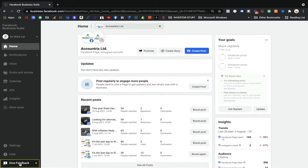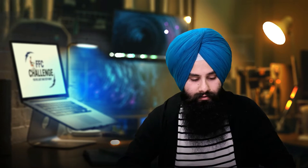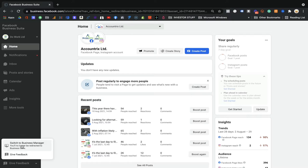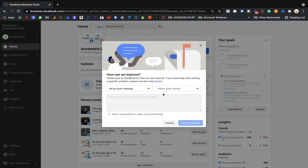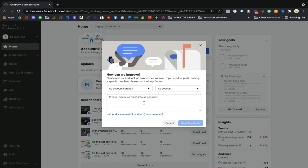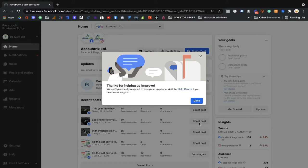Once you come to the Business Suite, the most important thing — you need to switch from Facebook Business Suite to Business Manager. As I mentioned in the last video, Facebook Business Suite is just for handling your content. You need to switch to Business Manager. If you are here, you will see 'Switch to Business Manager.' Select any topic, write something like 'would like to use Business Manager,' and send the feedback — they will redirect you to your Business Manager.